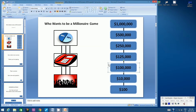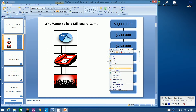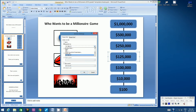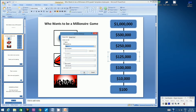I've still got this Action button highlighted. I'm going to Copy and Paste. I'm going to grab the new button and place it over the $125,000 button. I'm going to right-click, Edit Hyperlink. I'm going to change this to Slide 12. Remember, we always skip the odd-numbered ones. Let's click OK and let's click OK.